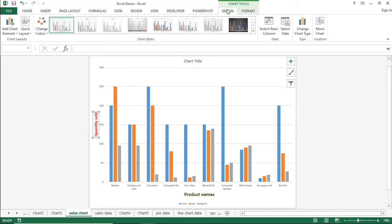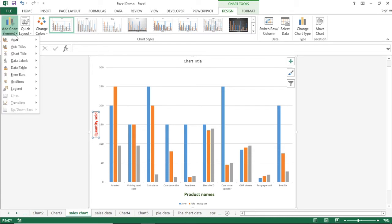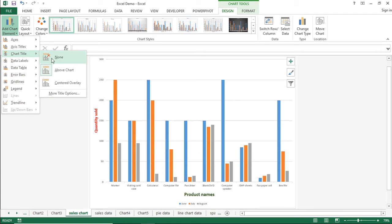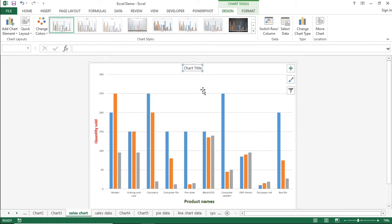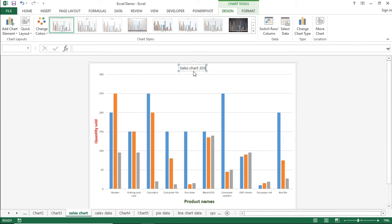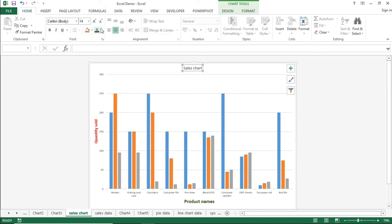Coming back to the Design tab, the next option is Chart Title. You can remove the chart title or add it above the chart. I will click on Chart Title and use 'Above Chart'. The title is already available, so I will just change its name to 'Sales Chart'. If you want to modify the font, click on it, move to the Home tab, and make changes to the font size.